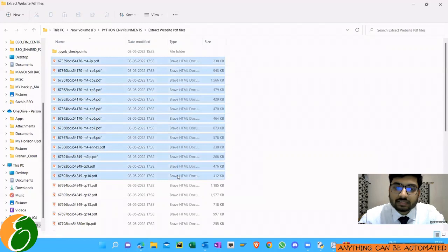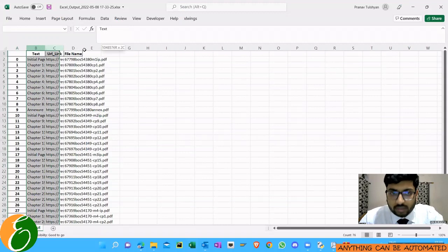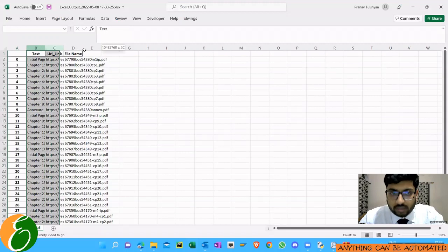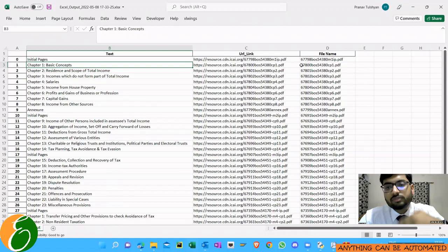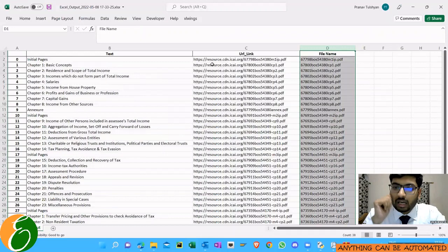The folder was empty, now all these files have been downloaded just now and the Excel output file is also created. When we look at this Excel output file, we can see it has three columns: one is the text, one is the URL link, one is the file name. This is the PDF file which got downloaded and this is the text like the Salaries chapter. In that way you can link the chapter names to the PDF file.